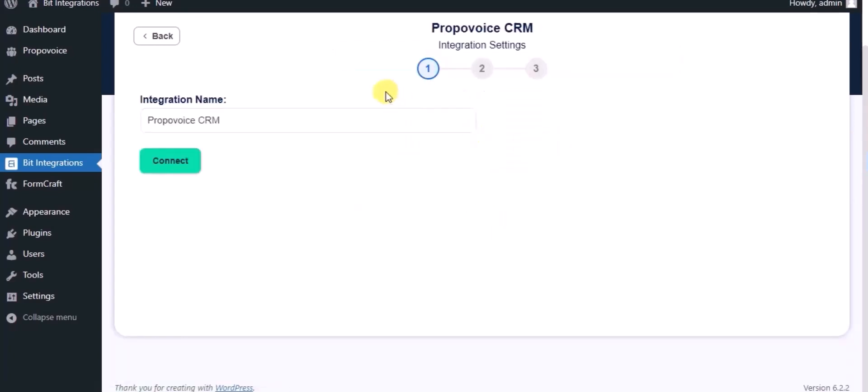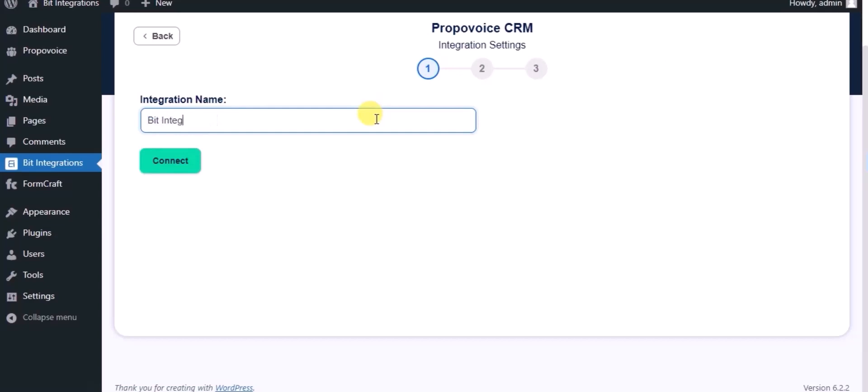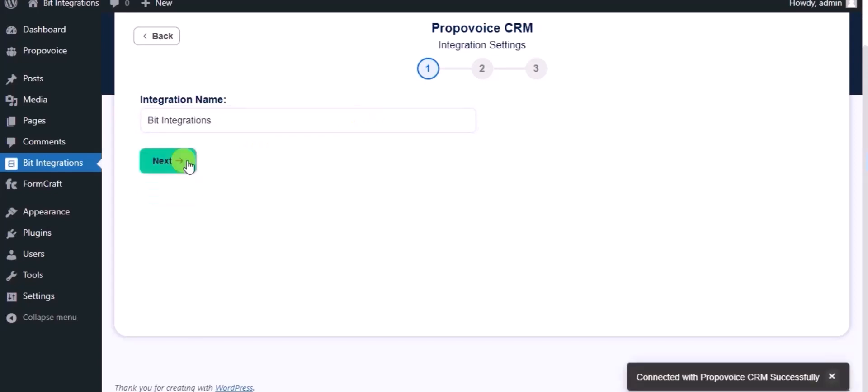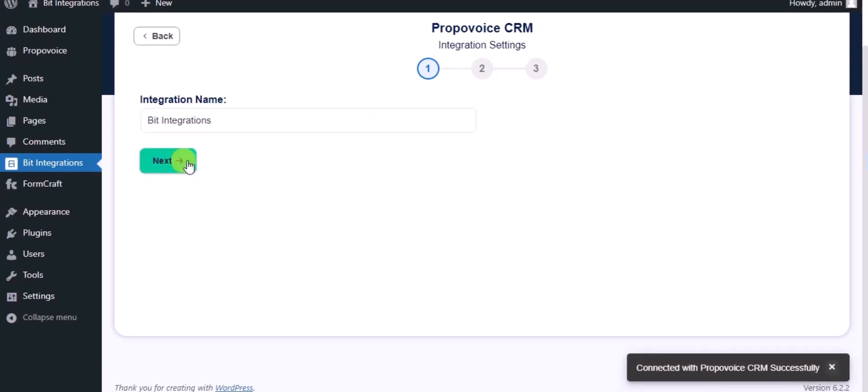Give a name. Now click on connect, click on next.